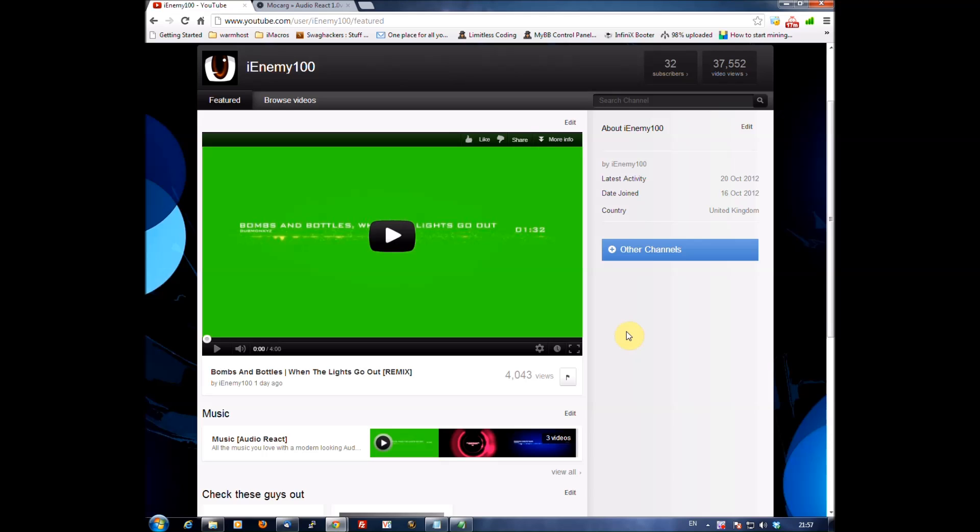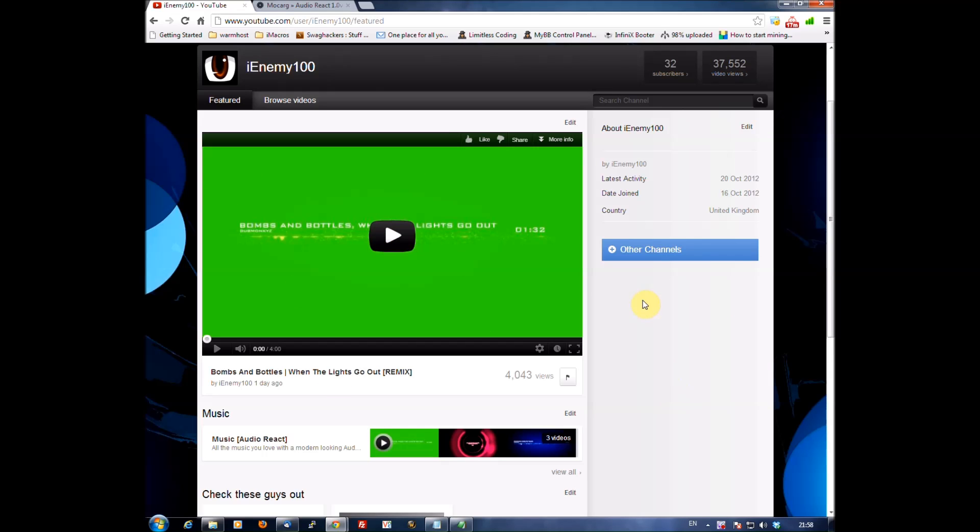Hello once again YouTube, it's iEnemy4ya and today I'm going to be showing you how I make all my audio react videos. I know it's probably simple for some people but other people have asked me how I do it, so I'm going to show you.